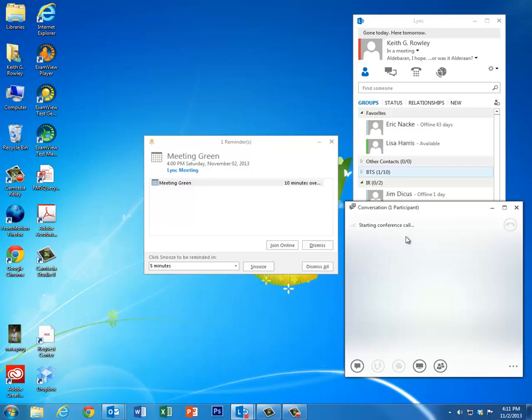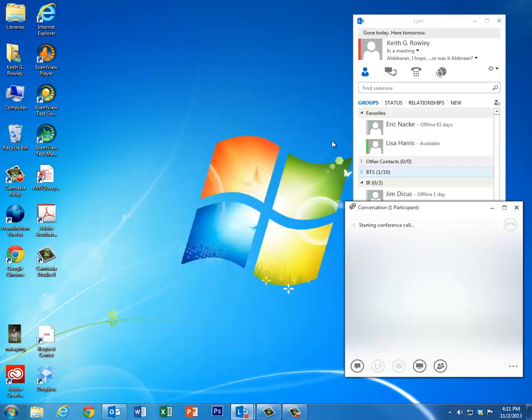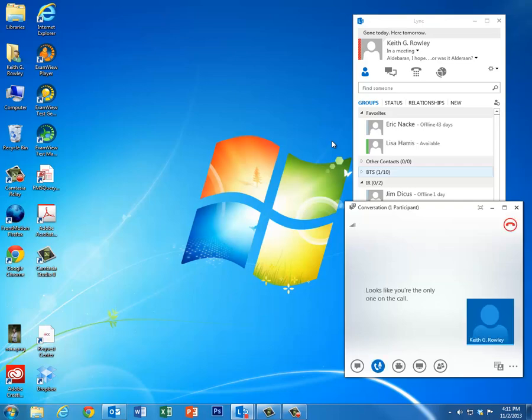Starting the conference call. This takes a little while; it's got to start up Java and stuff. So now I am inside the meeting.